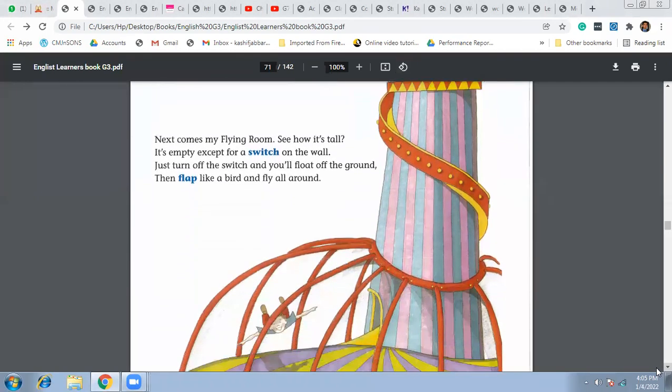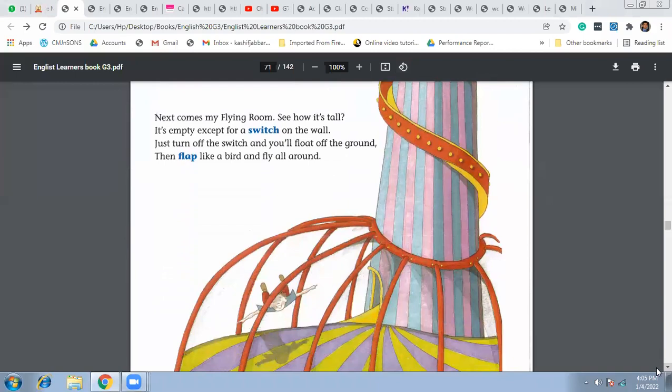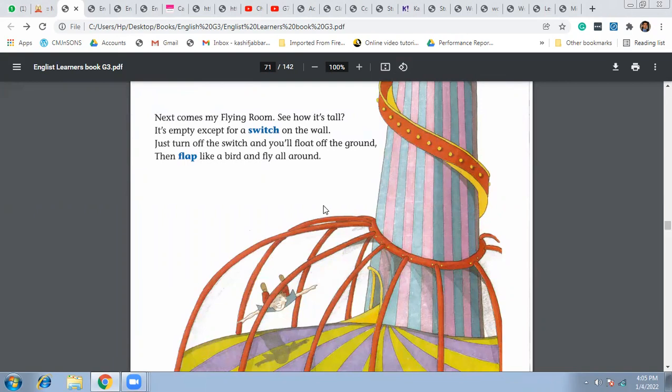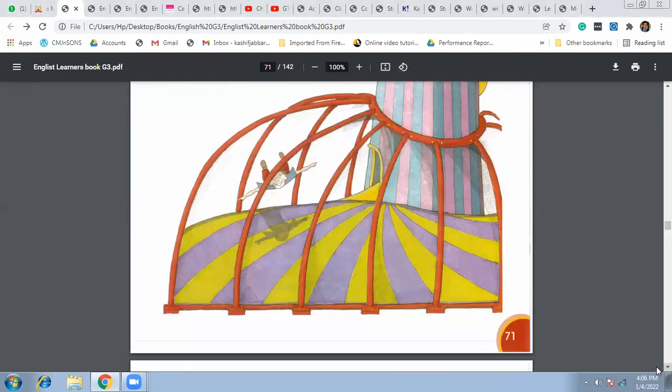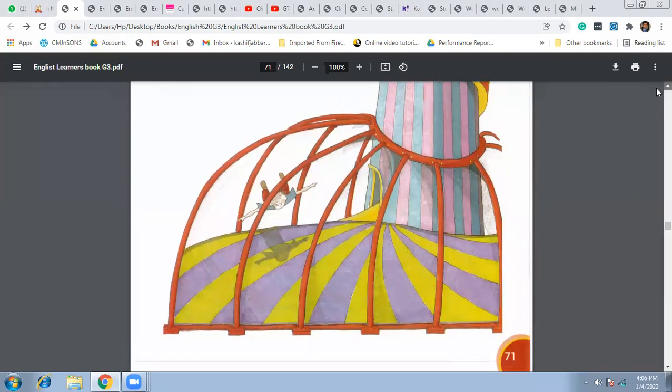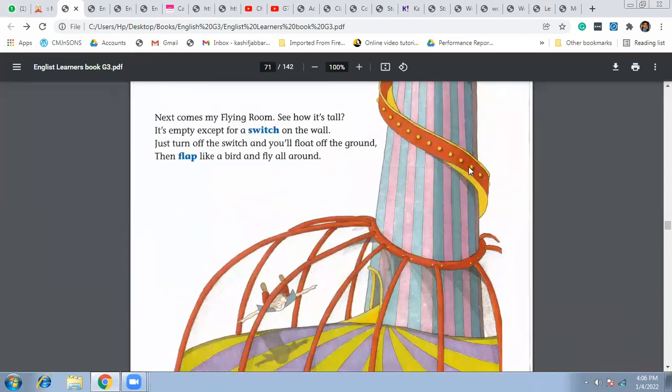Next comes my flying room. Then there is a flying room, you can see it's flying and see how tall it is. It's empty except for a switch on the wall, means that there's nothing in this room except the switch on the wall. Switch means the button, right, on the wall.